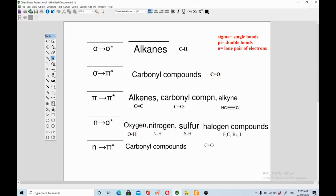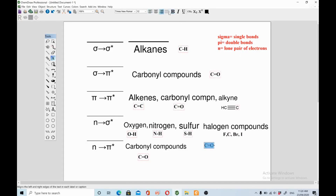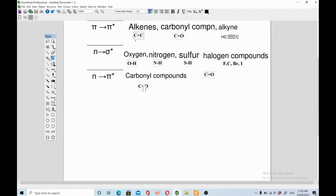The n to pi star transition is commonly found in carbonyl compounds because there is a double bond between carbon and oxygen, and oxygen — being a heteroatom — possesses lone pairs of electrons that can undergo transition from n to pi star. Oxygen, having a lone pair of electrons and being involved in pi bond formation with carbon, can easily undergo n to pi star transition. This is how you can easily predict which transition is occurring in which functional group.